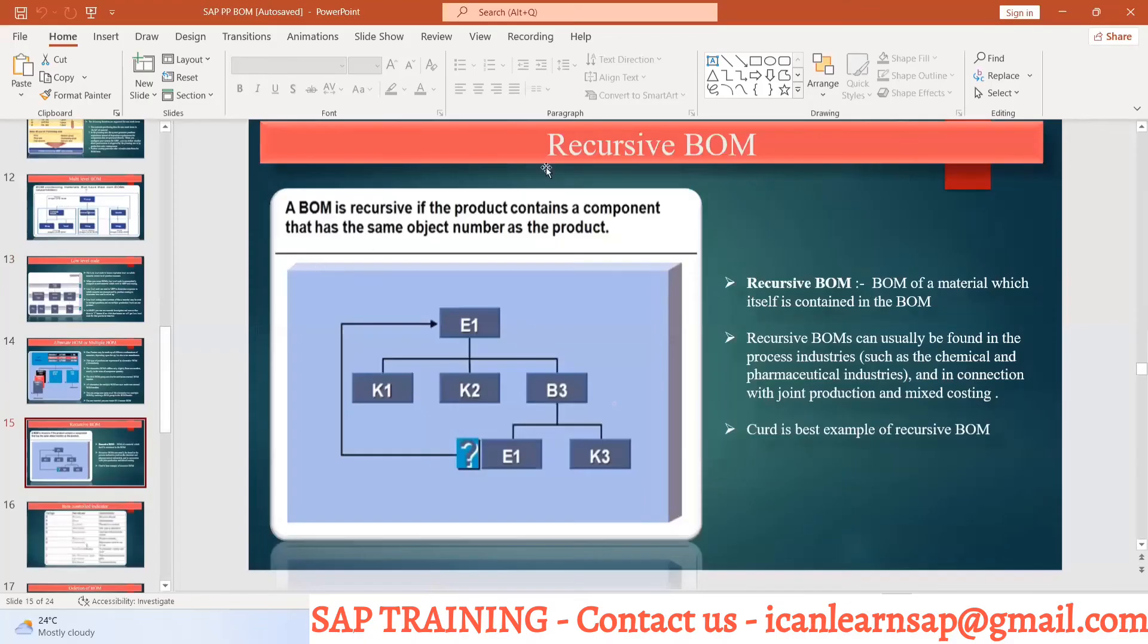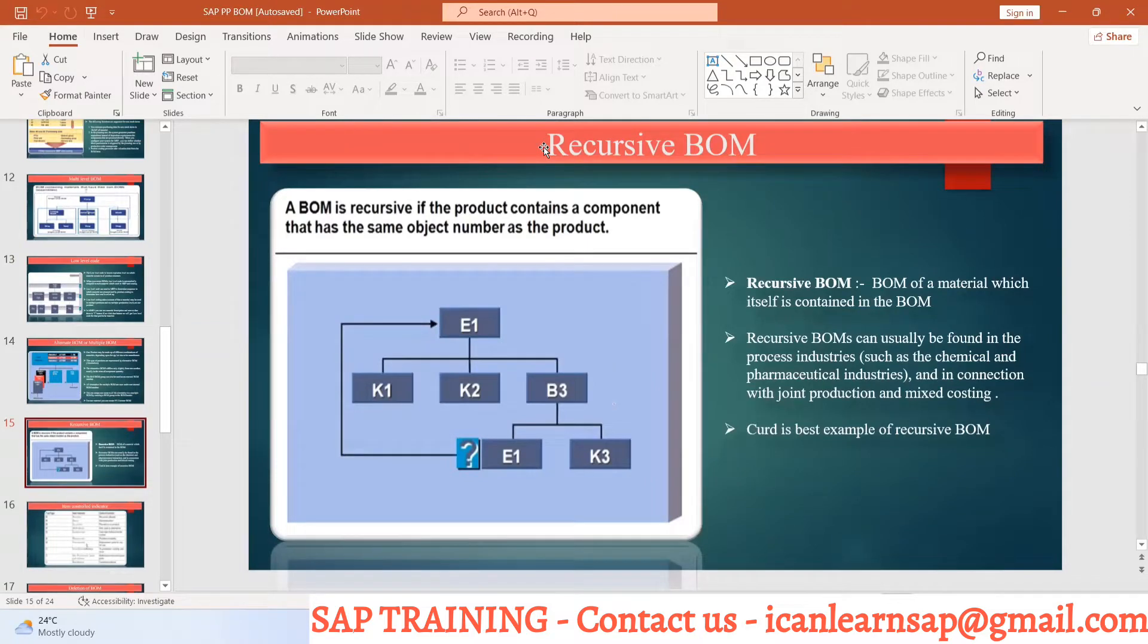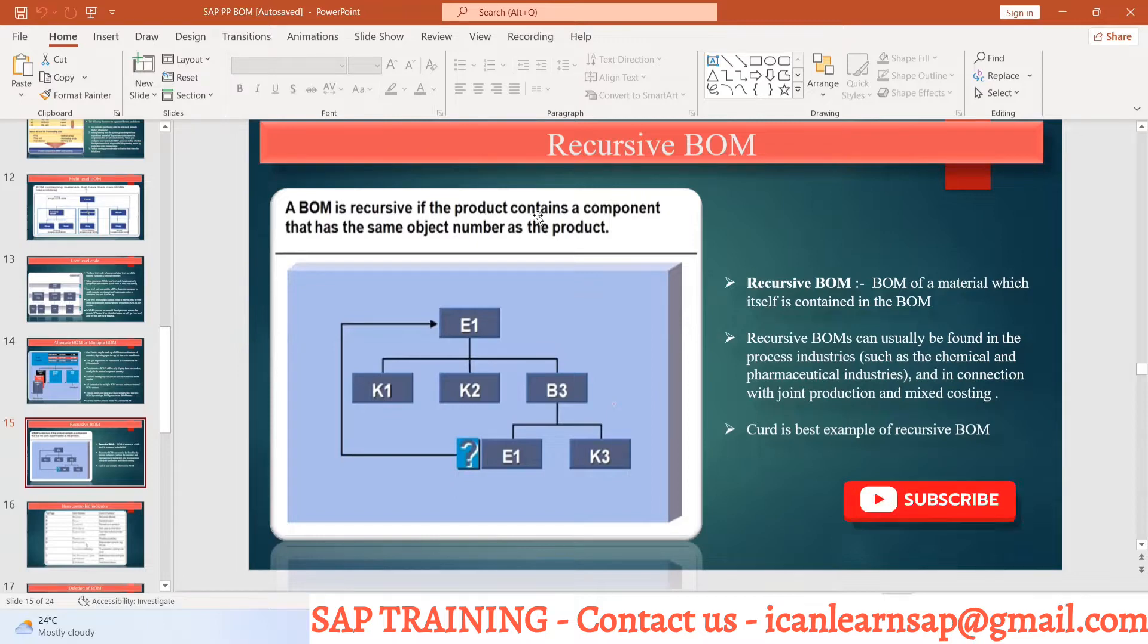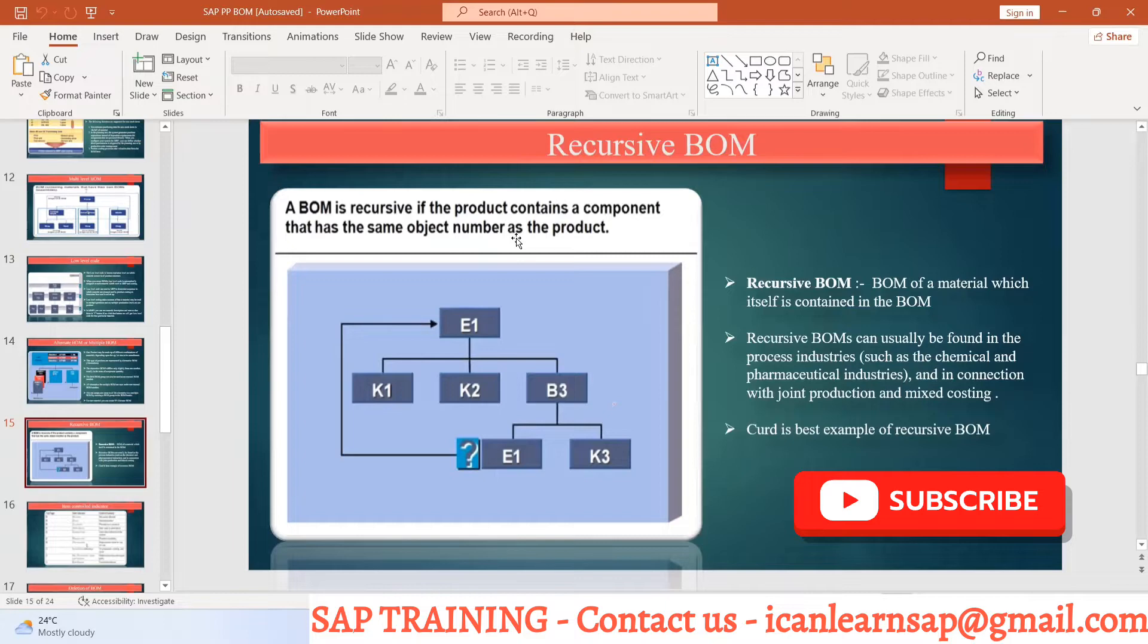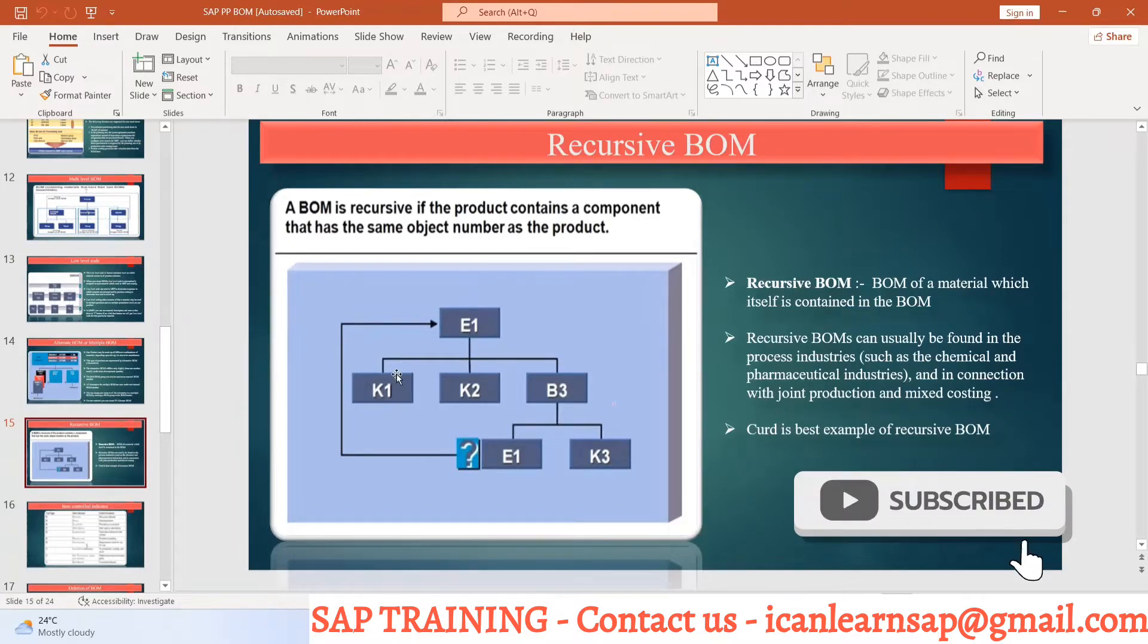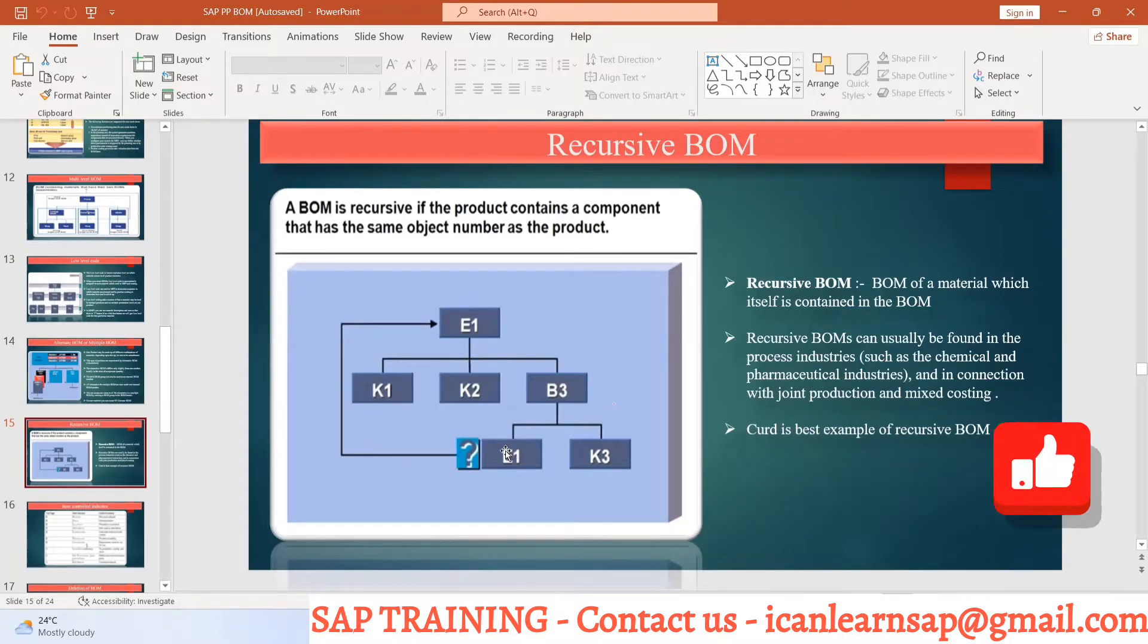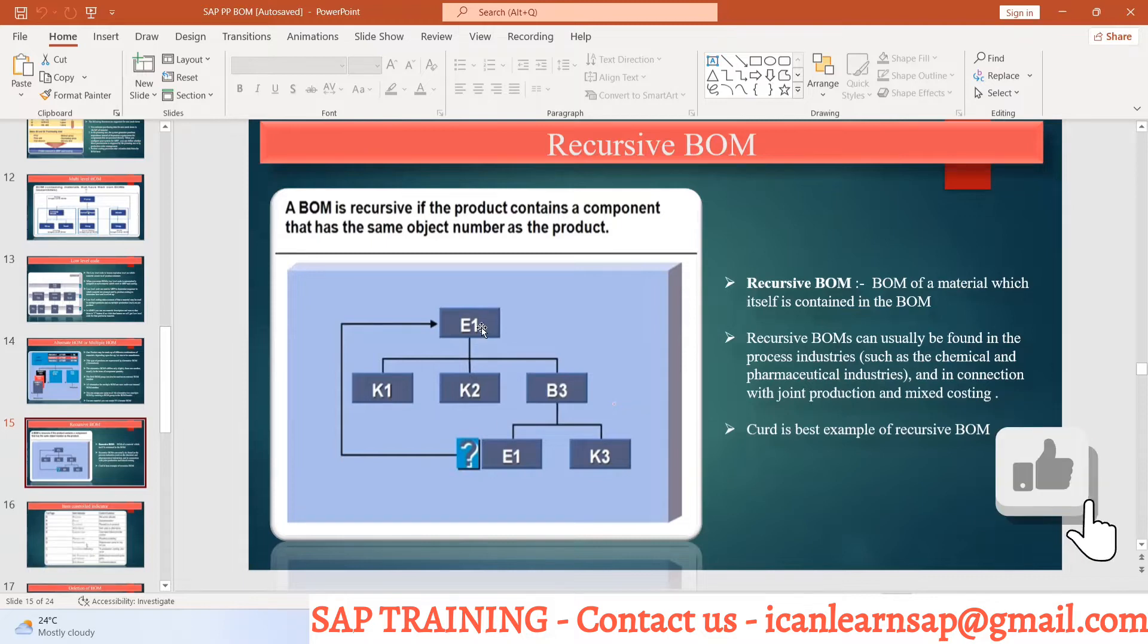So what is a recursive BOM? A BOM is recursive if the product contains a component that has the same object number as the product. This means your finished good is going to be a part of your raw material or it is going to be a part of your BOM.